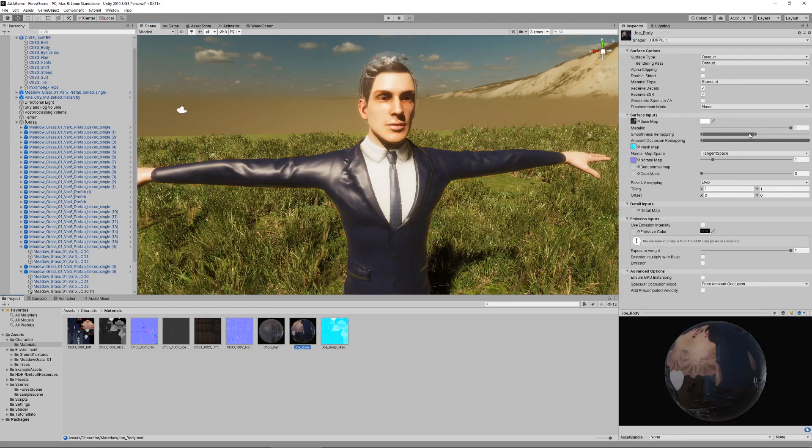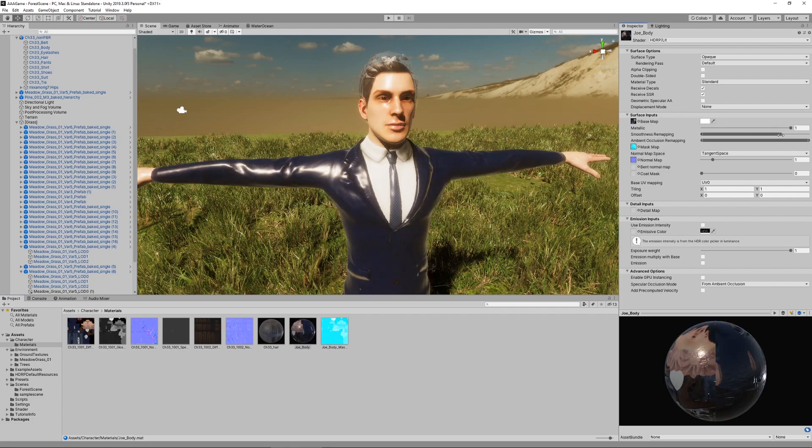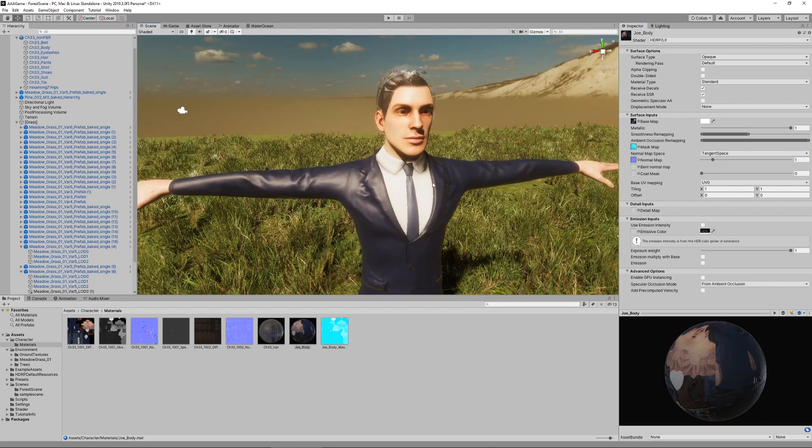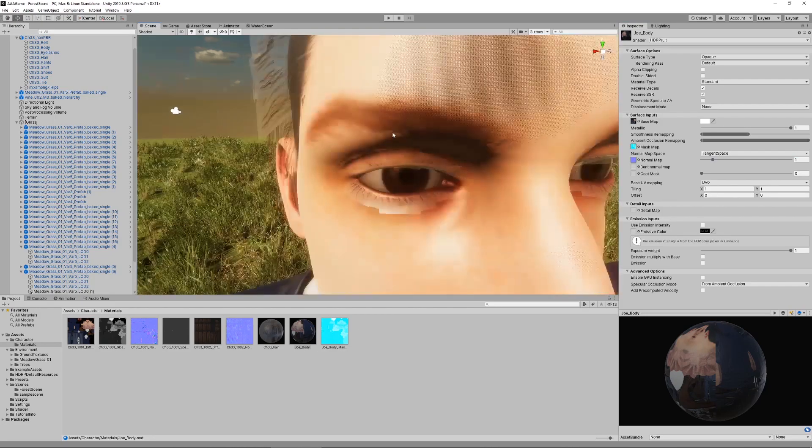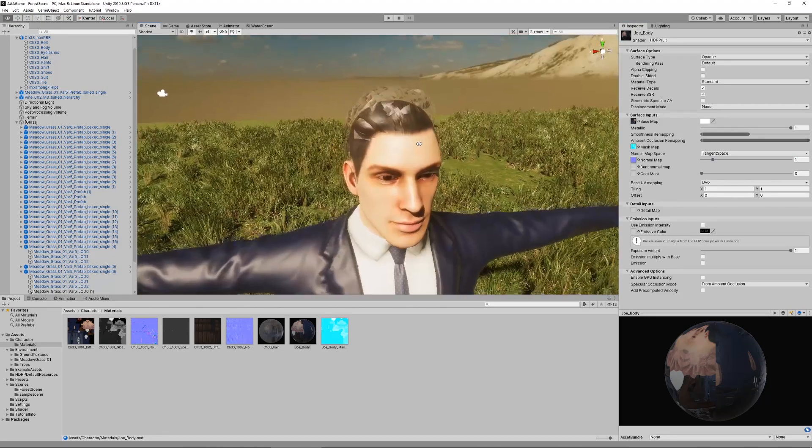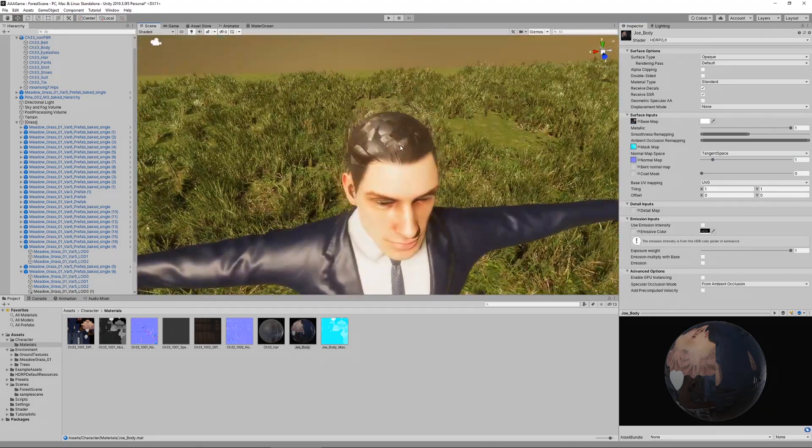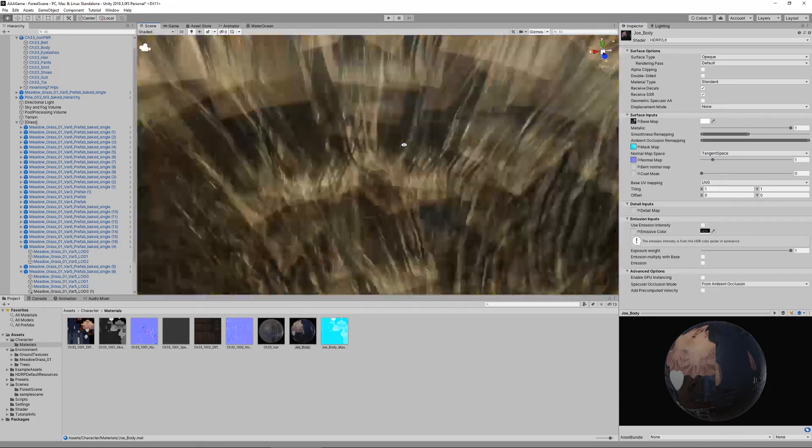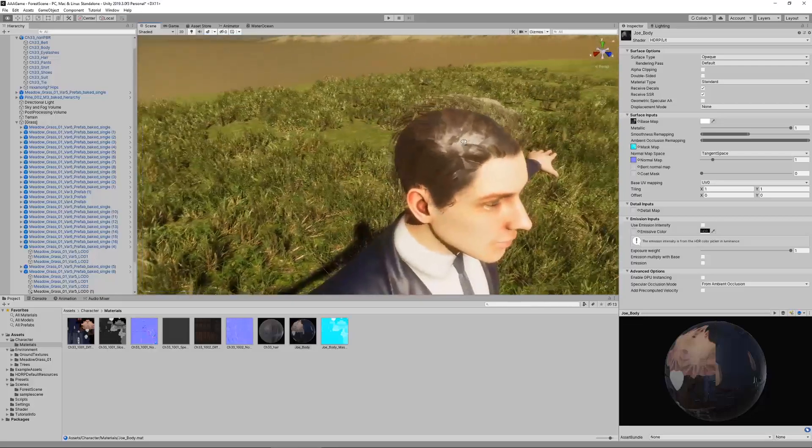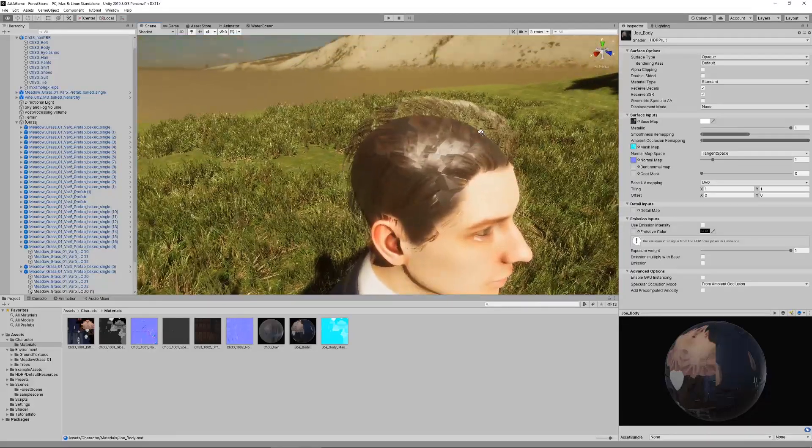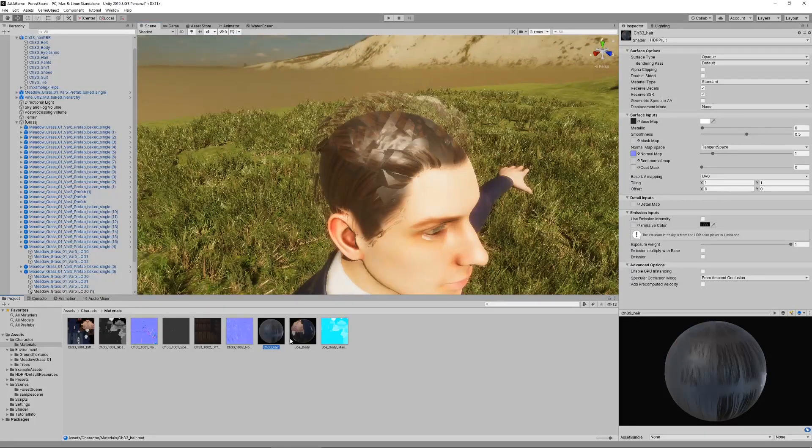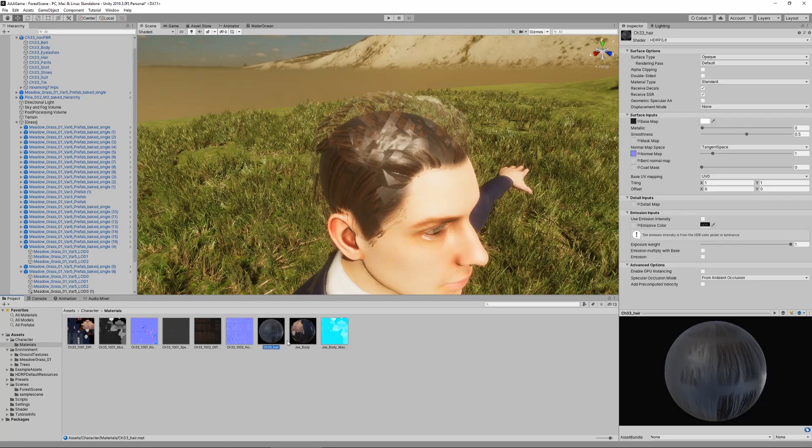Now the body part looks pretty fine. We can adjust things like smoothness a little bit. You can play around with these values. I think this shader is done. So let's go to the hair. If we zoom in a little bit we can see that this is definitely not how it's supposed to look. Select the hair material.